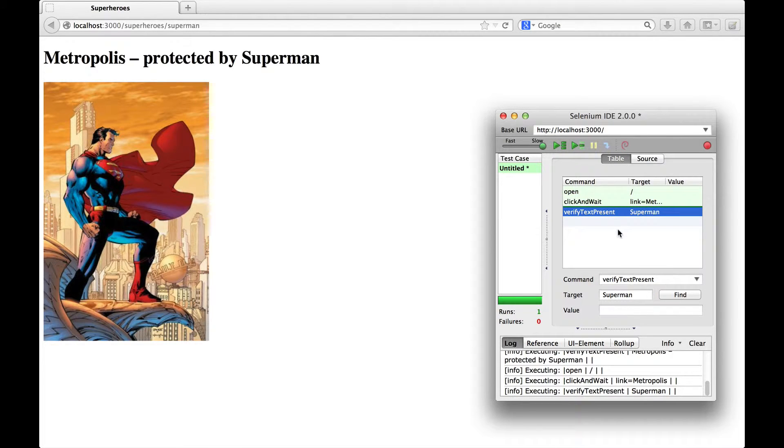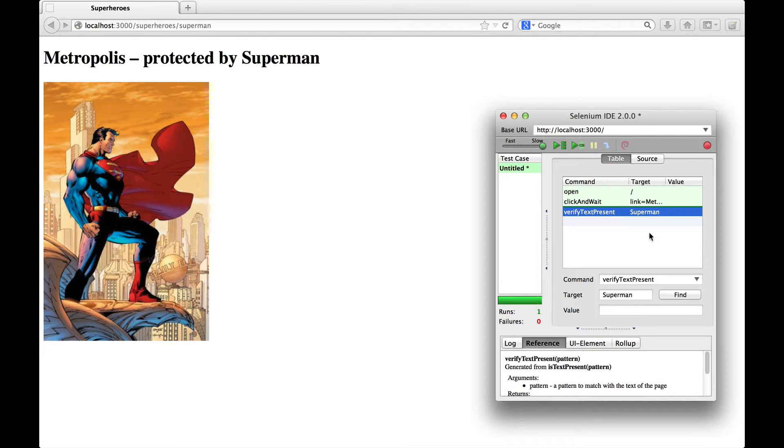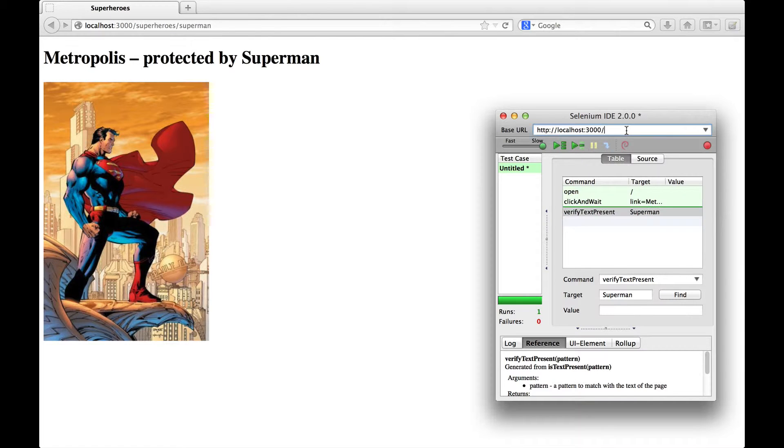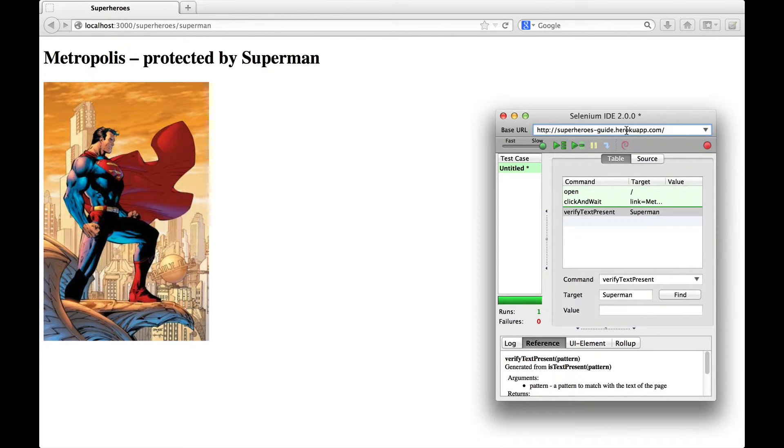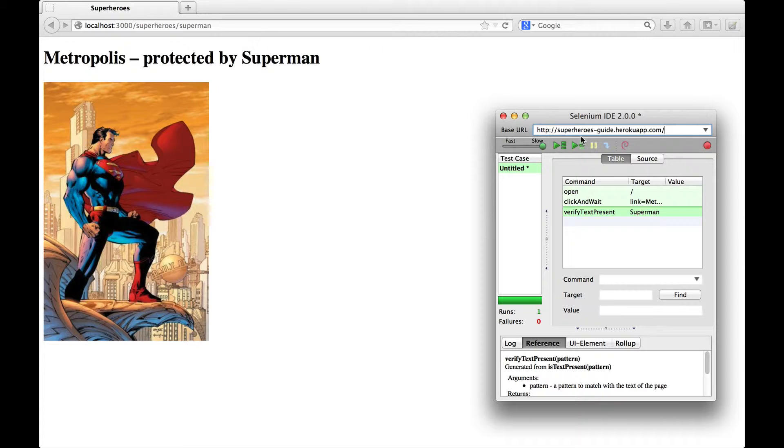And it still works. One of the cool features of Selenium IDE is that you can change the base URL of your tests.